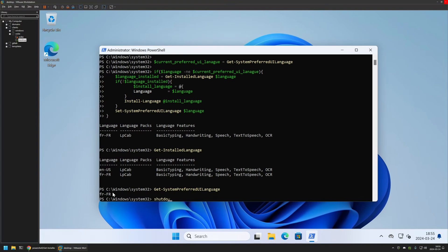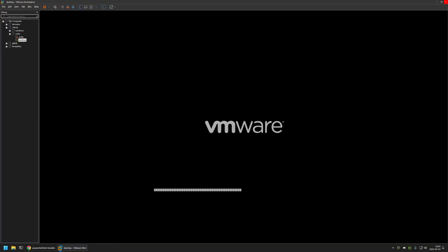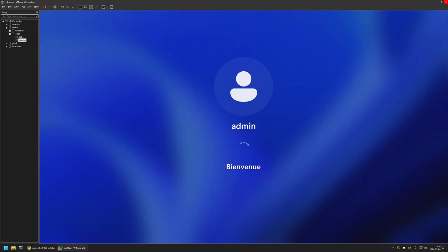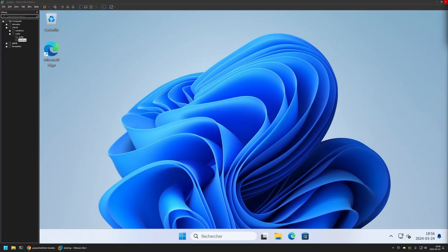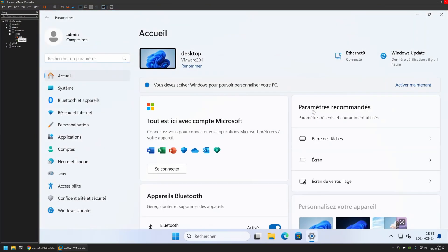I'll type shutdown -r -t 0 and press Enter. As you can see, some elements of the user interface are already in French. After the reboot, we can open the Start menu and go into the Settings application, and here we can see that almost everything is now in French. That's basically it for this video.